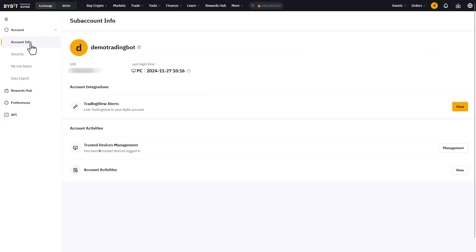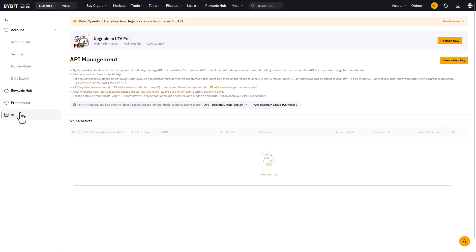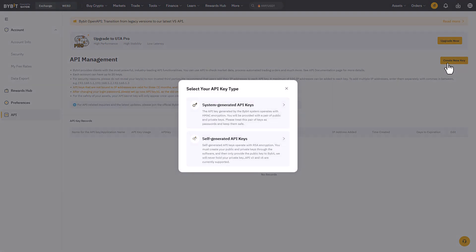On the subaccount main screen click on API management for creating the new API key and secret. Now click on the create new key button on the top left side of this window. This time we get another choice.